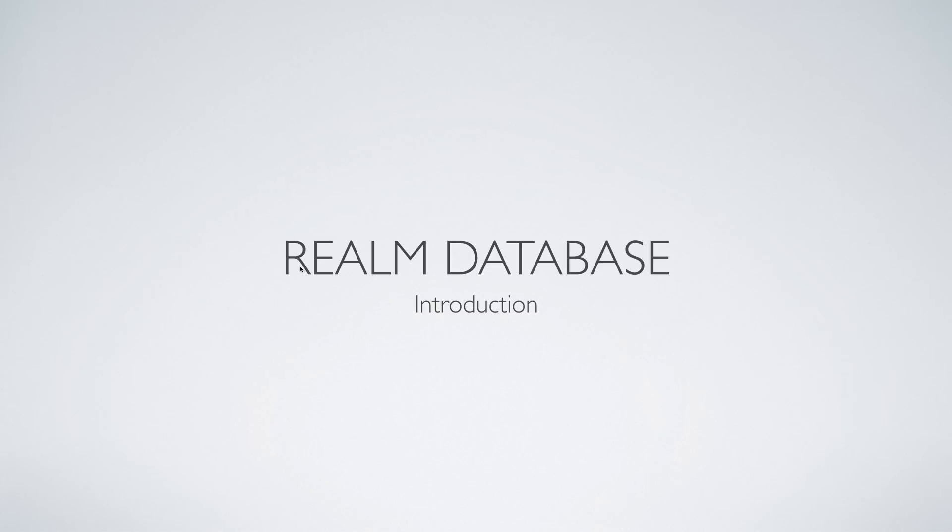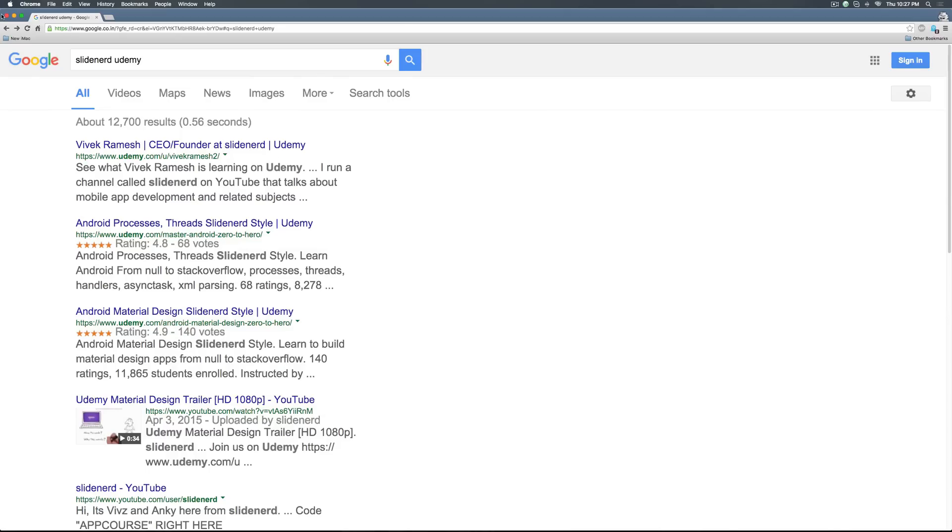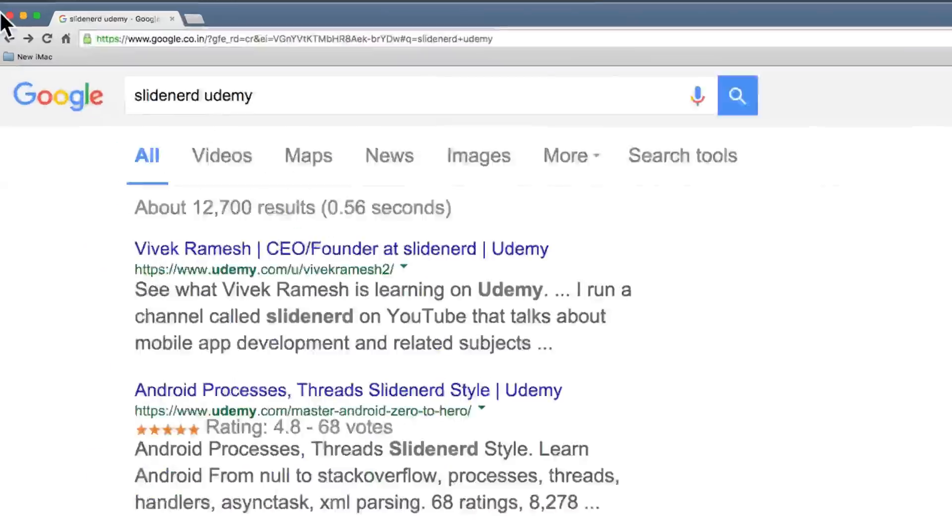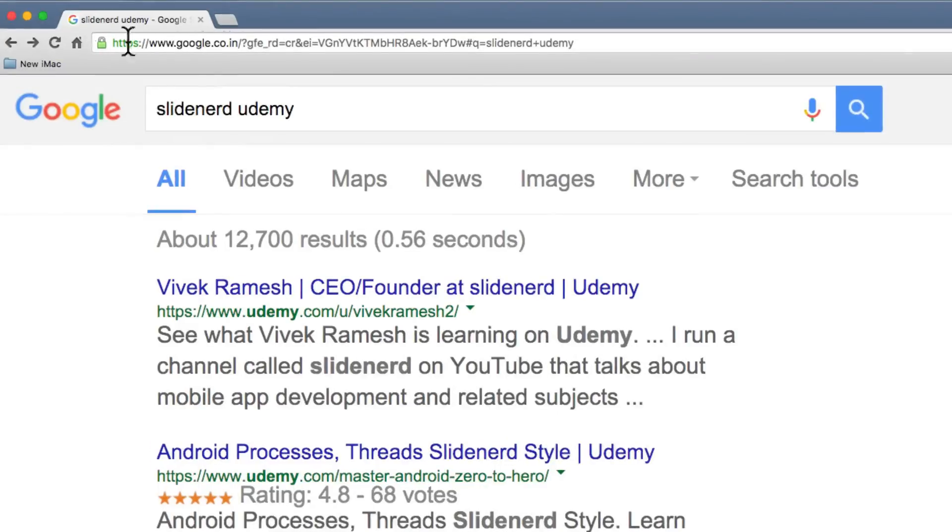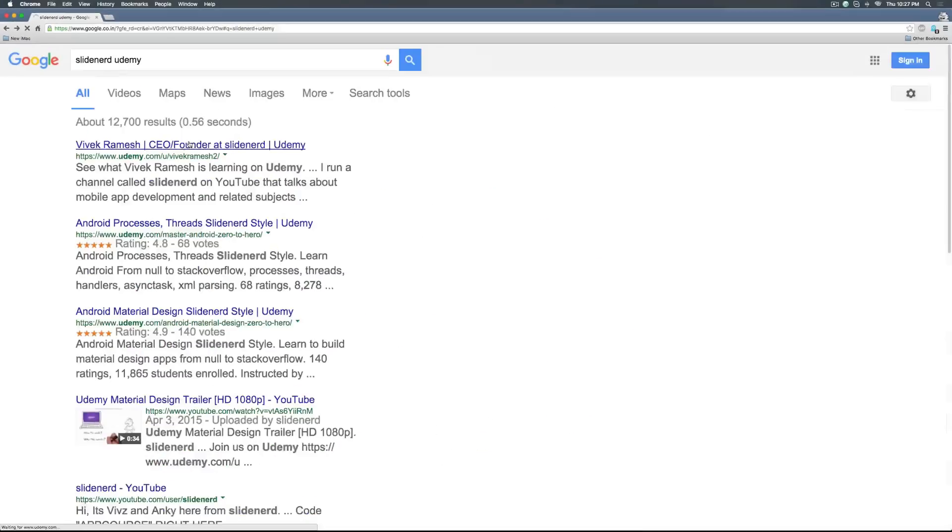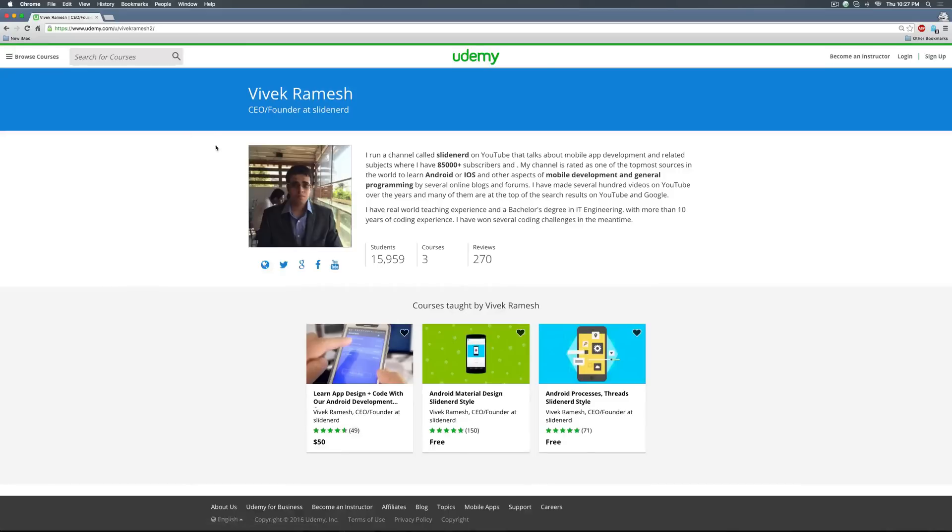Hello again guys, this is Vivz here. If you want to access all the videos in this series, just go to Google and type slide nerd udemy and you'll be taken straight to my profile on Udemy.